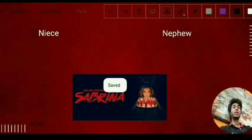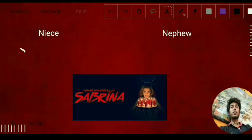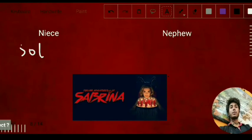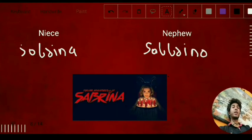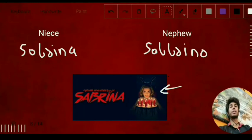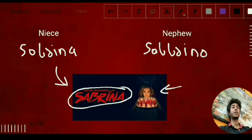For niece and nephew: the word for niece is 'sobrina' and for nephew it is 'sobrino' — S-O-B-R-I-N-O. You might have watched the series 'Chilling Adventures of Sabrina' in which this girl is a witch and she got powers from her aunt. You can relate 'sobrina' to 'Sabrina' to help remember the word for niece.